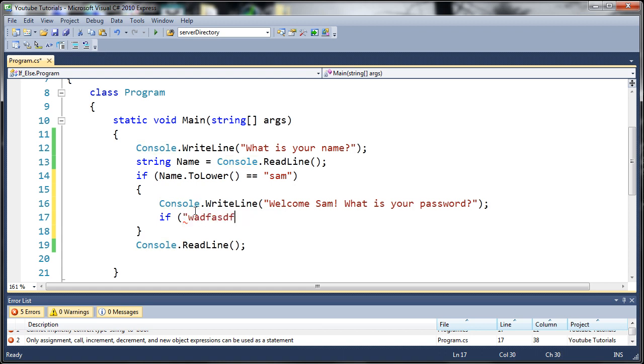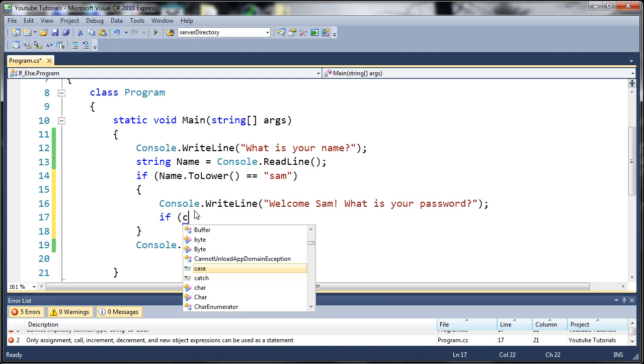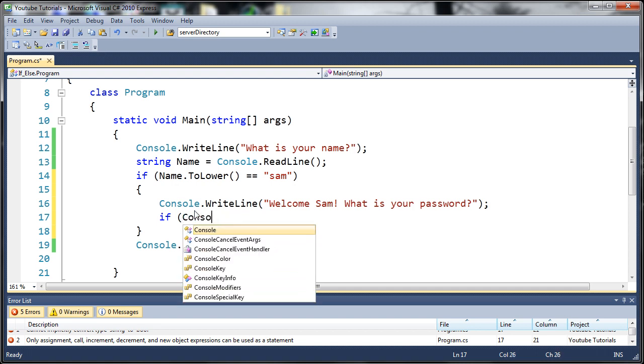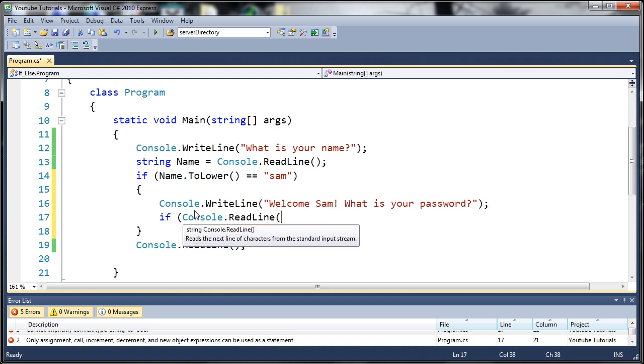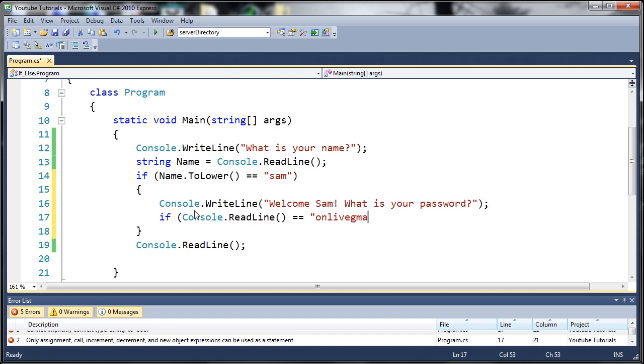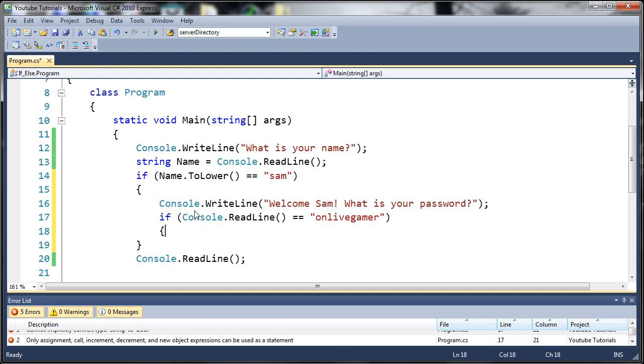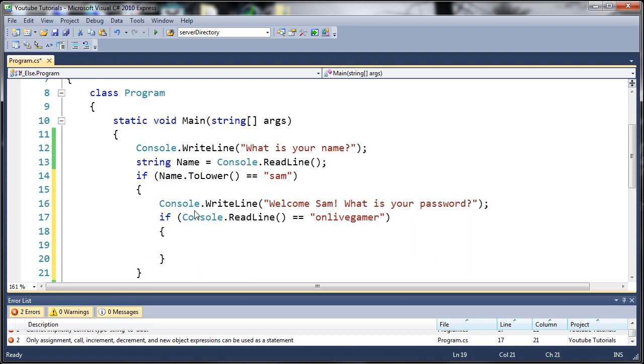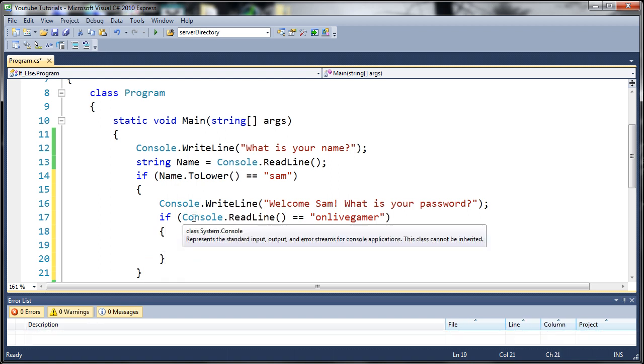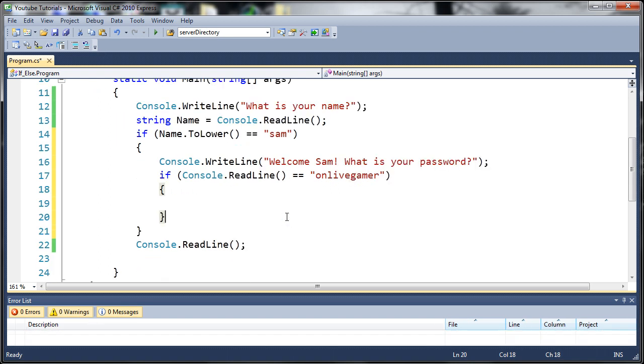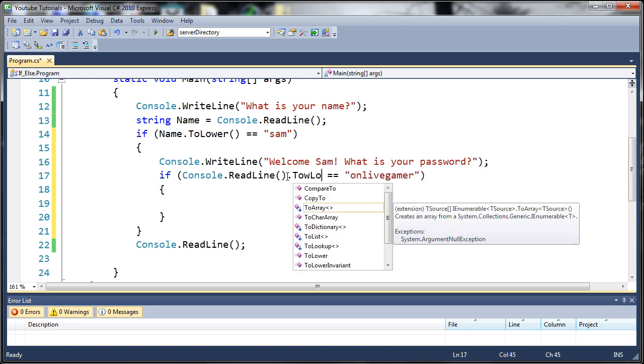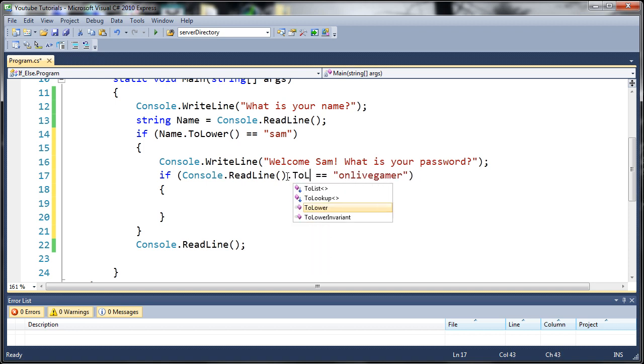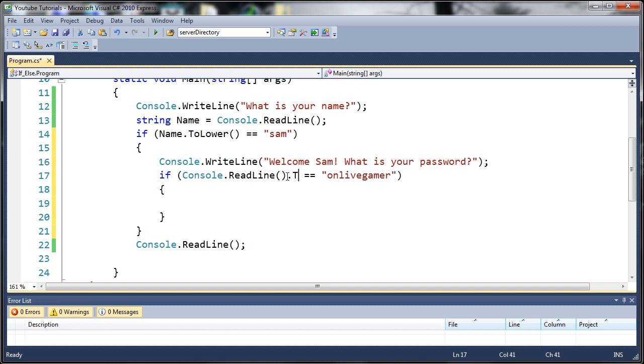Whatever they typed in, it's like quotes—it's the same idea. We'll type console.readline and say if that equals 'onLiveGamer'. Since it's a password, we want it to be case sensitive, so we won't convert that to lowercase, even though we could.